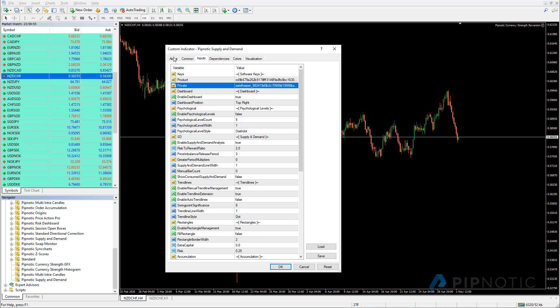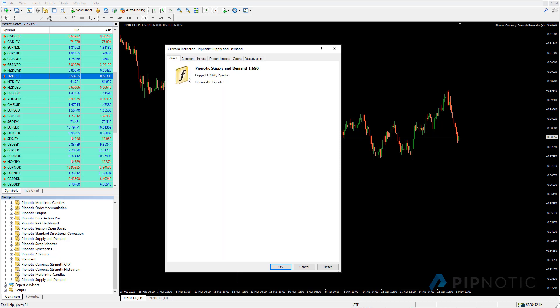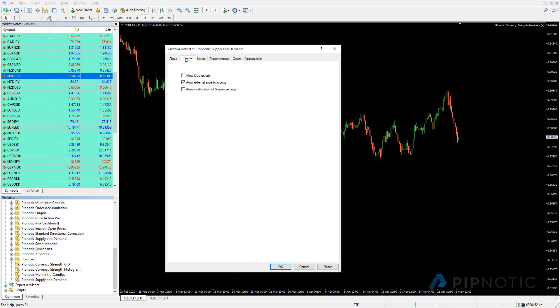And before we do anything else, I just want to run through some of these tabs up here. We'll start with the about and the about here tells us the version number of the supply and demand software or whatever software it is that we're using. Here we have a link to the Pipnotic website and this tells us a little bit about who the software is licensed to. And in this example, we are licensed to Pipnotic. On the common tab, we have three check boxes and for the Pipnotic software to work, allow DLL imports must be checked. If it's not checked, it won't work. So please remember to do that.